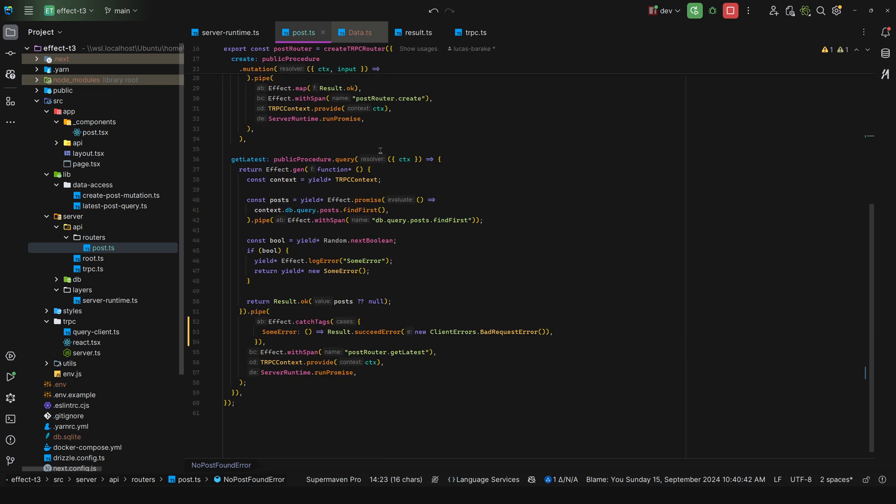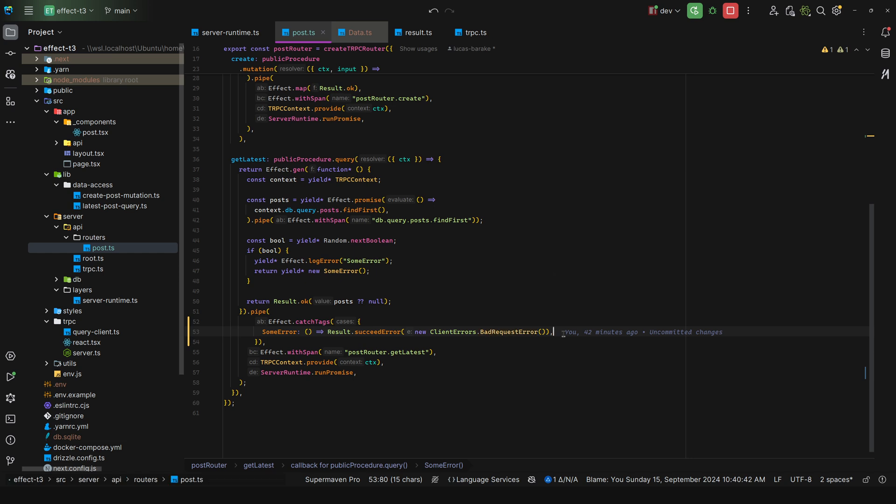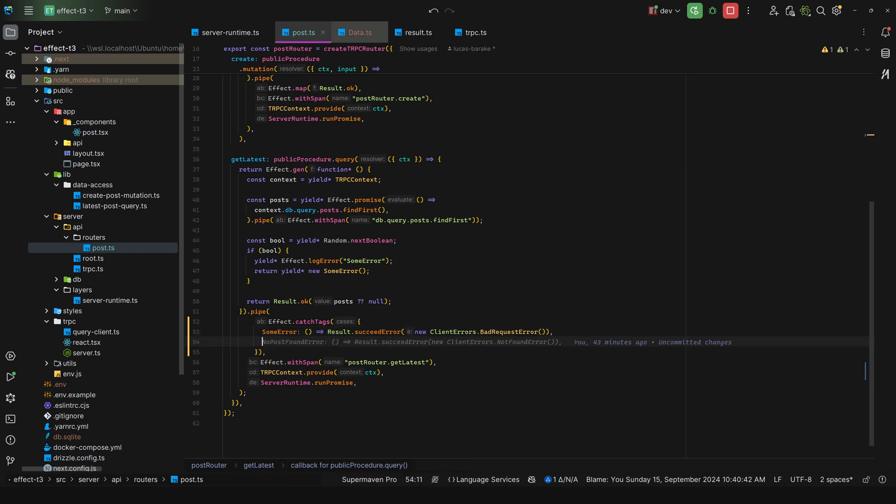But you as the developer, as the consumer, have no idea what that represents. So the idea is you let all errors bubble up. Obviously if they're not part of your conditional branches, so you do not need to recover or do something else based on a certain error, the idea is you bubble them up here. And then for each one, you remap them to client errors. So not found, bad request, etc.